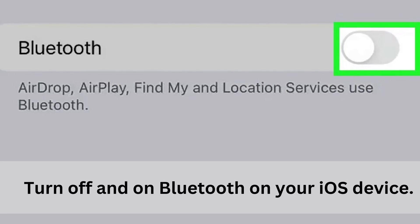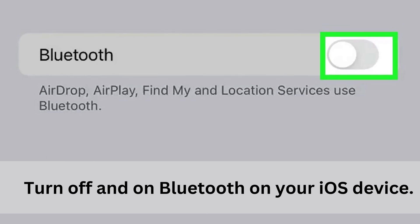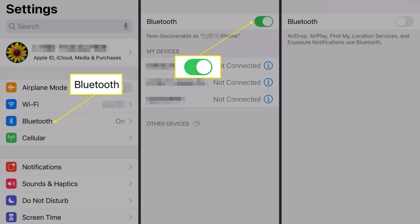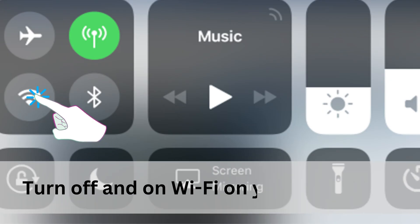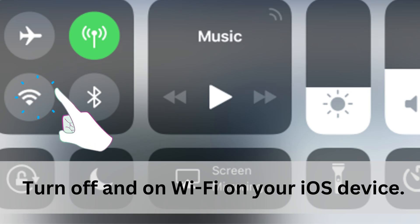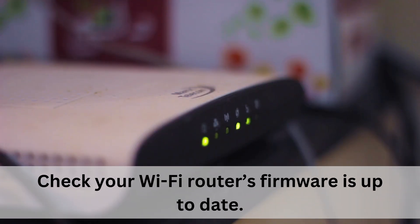Turn off and on Bluetooth on your iOS device. Do this from Control Center or go to Settings, General, Bluetooth. Turn off and on Wi-Fi on your iOS device. Do this from Control Center or go to Settings, General, Wi-Fi. Check your Wi-Fi router's firmware is up-to-date.